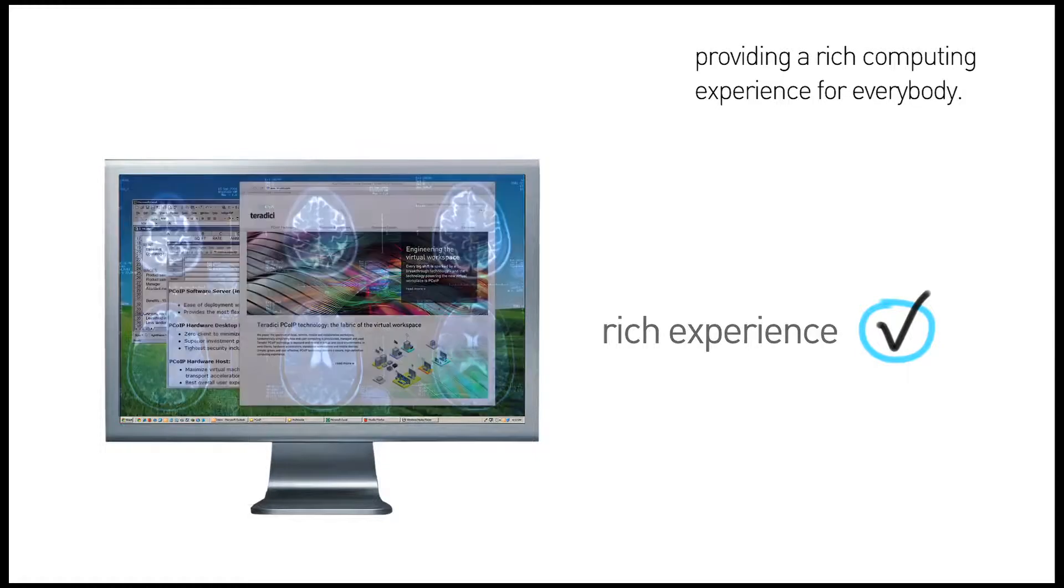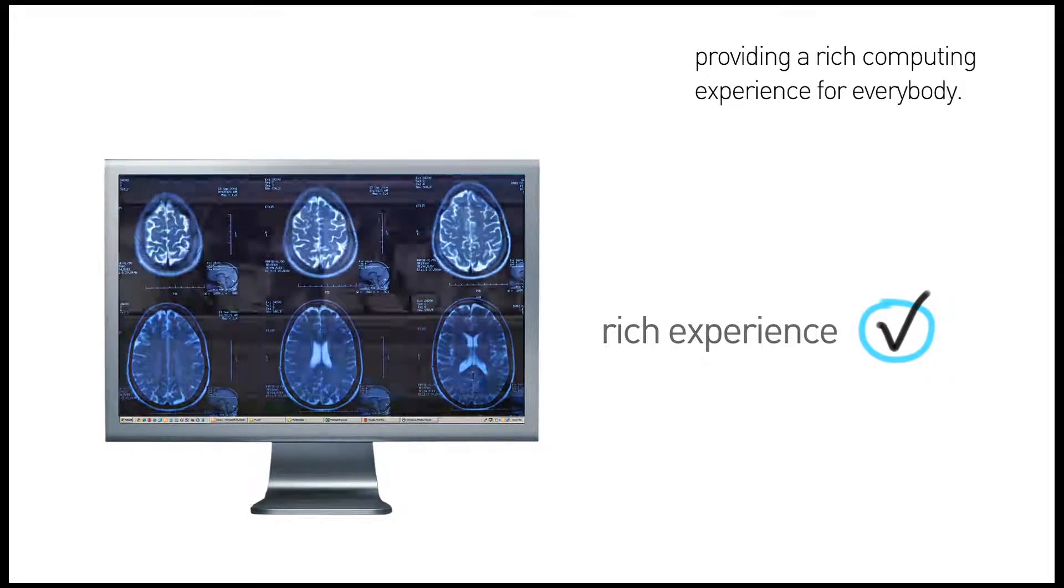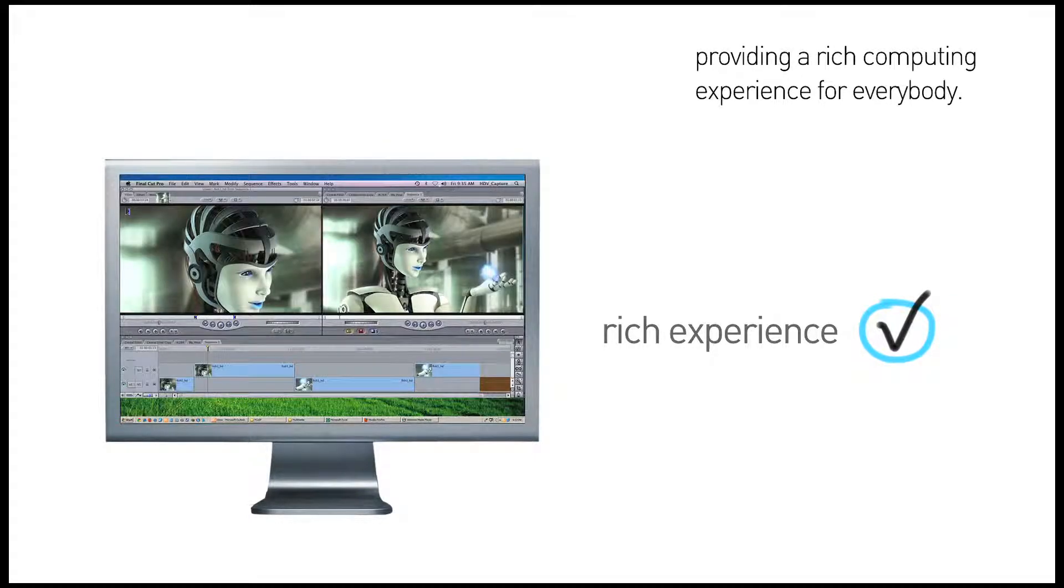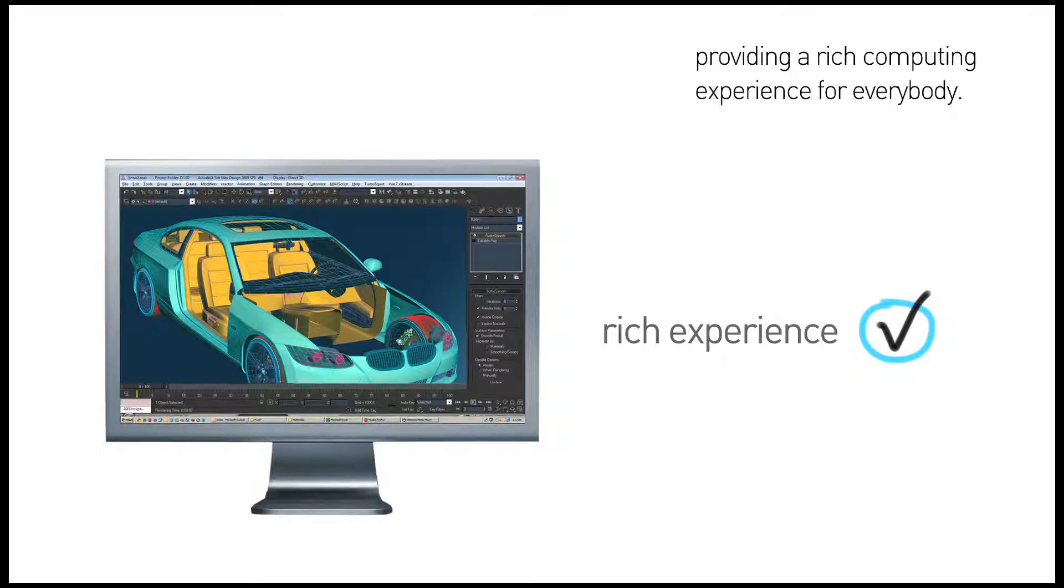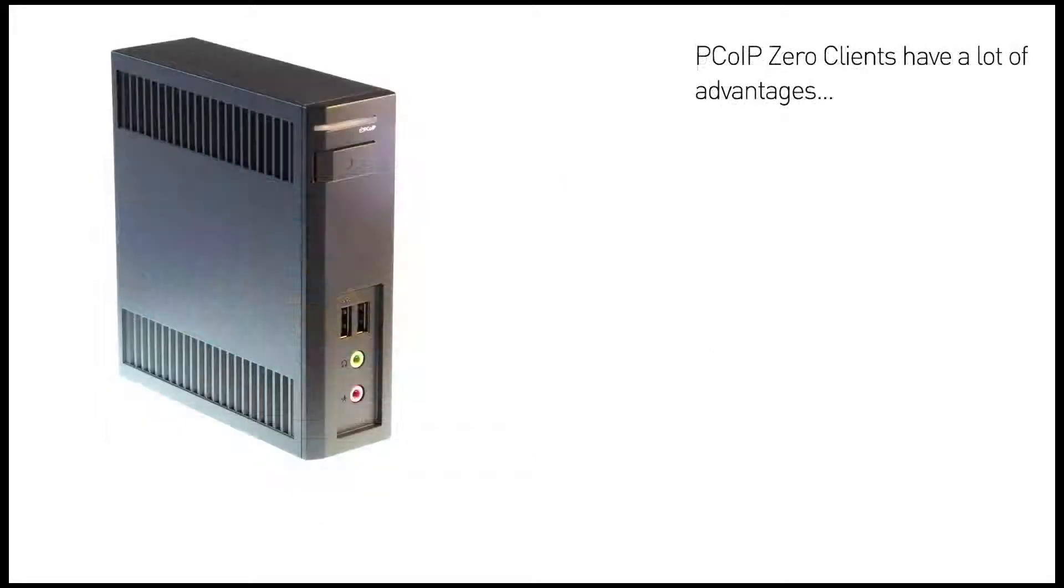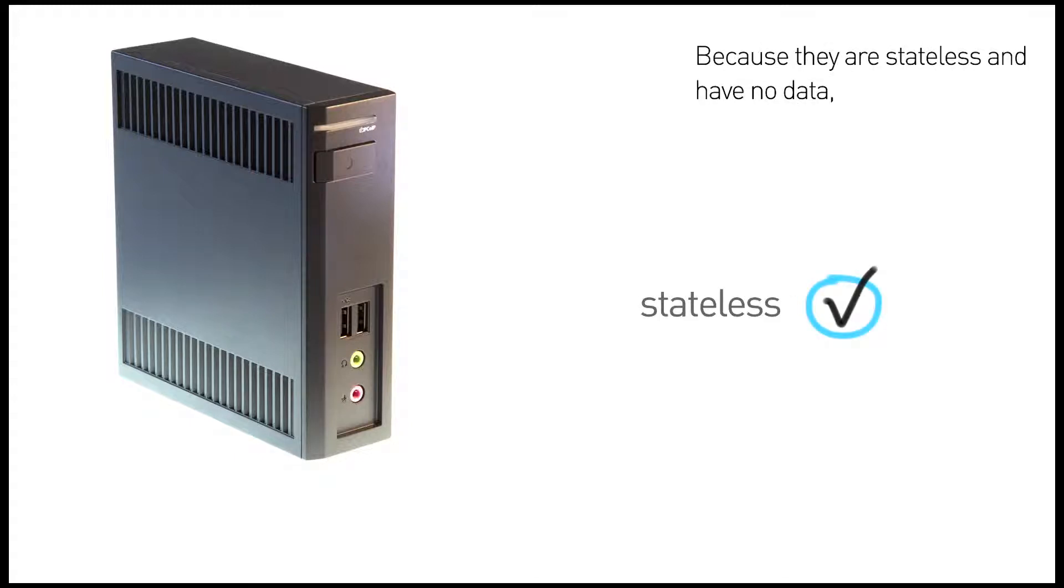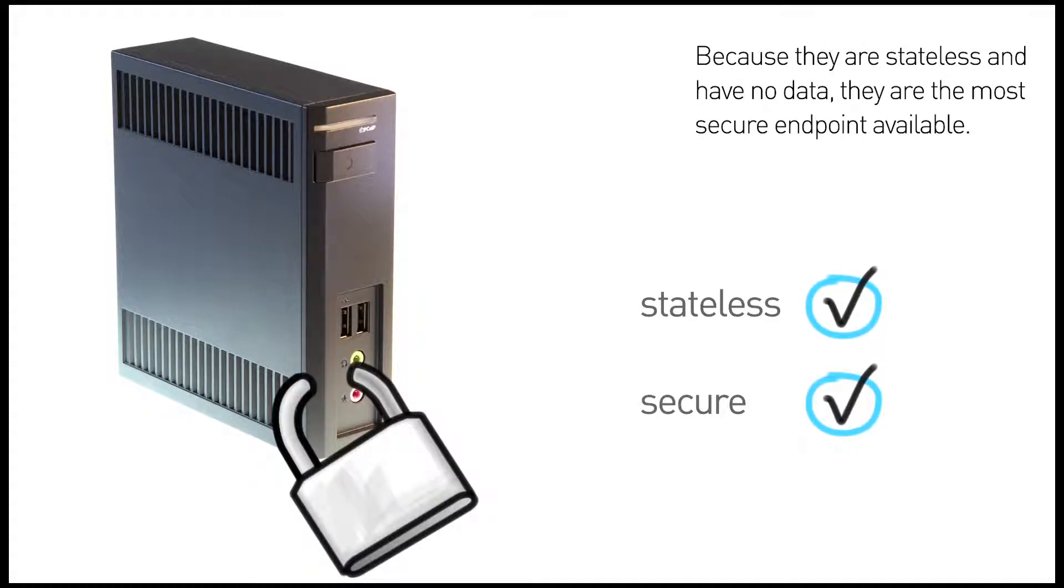This simplicity means PCoIP zero clients offer big advantages over desktop PCs and other thin client solutions. Because PCoIP zero clients are stateless, they are the most secure client endpoint available.